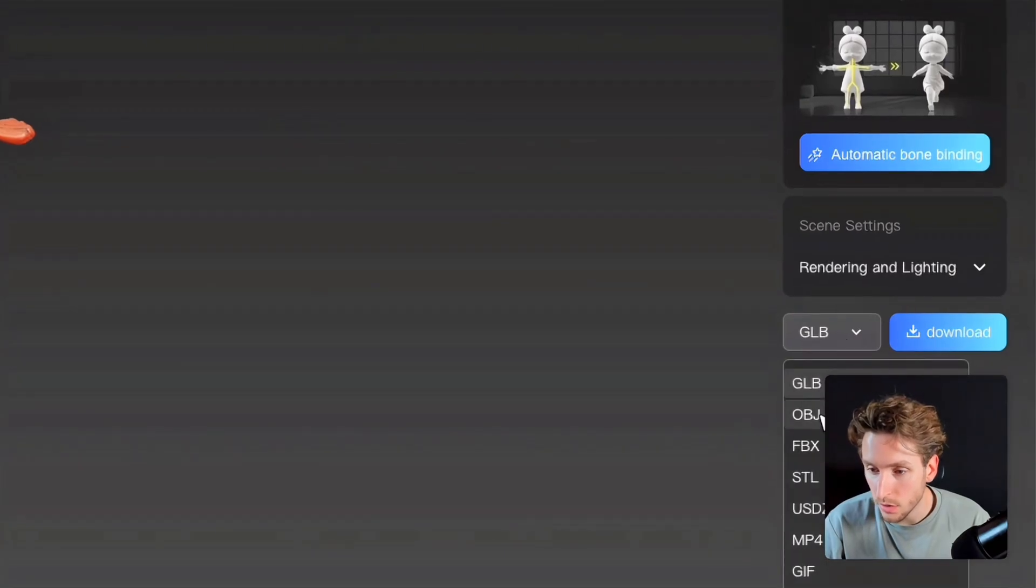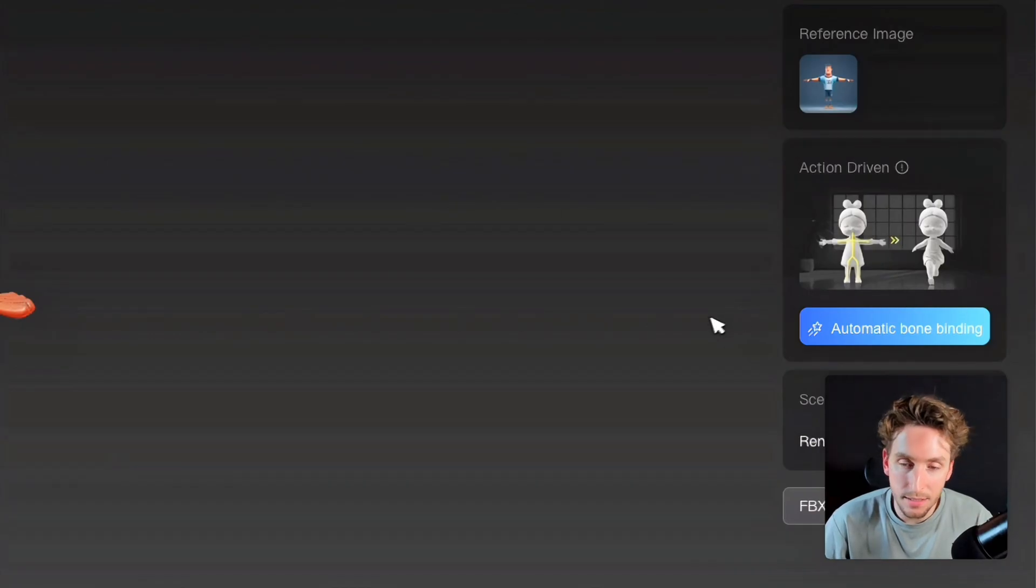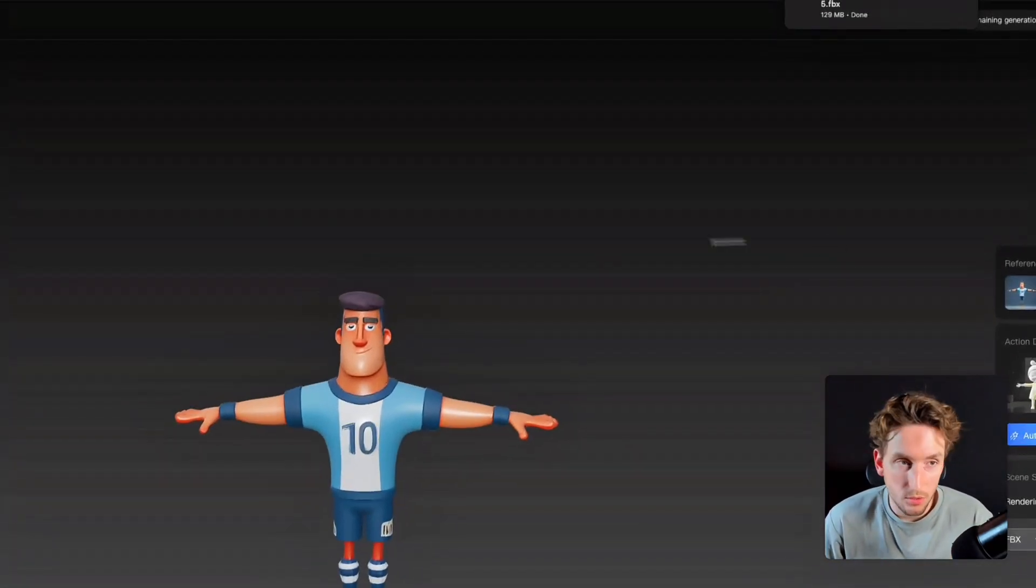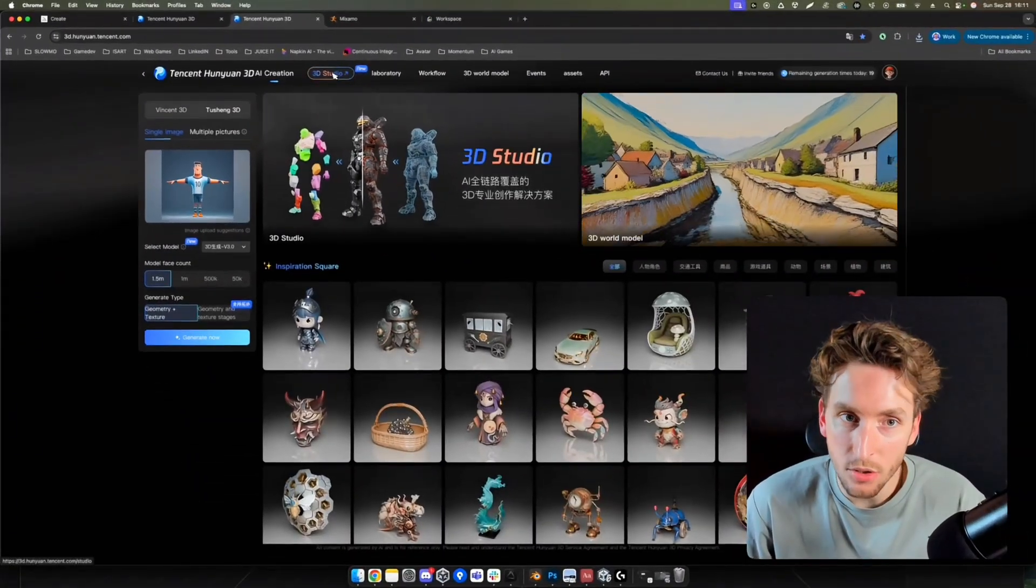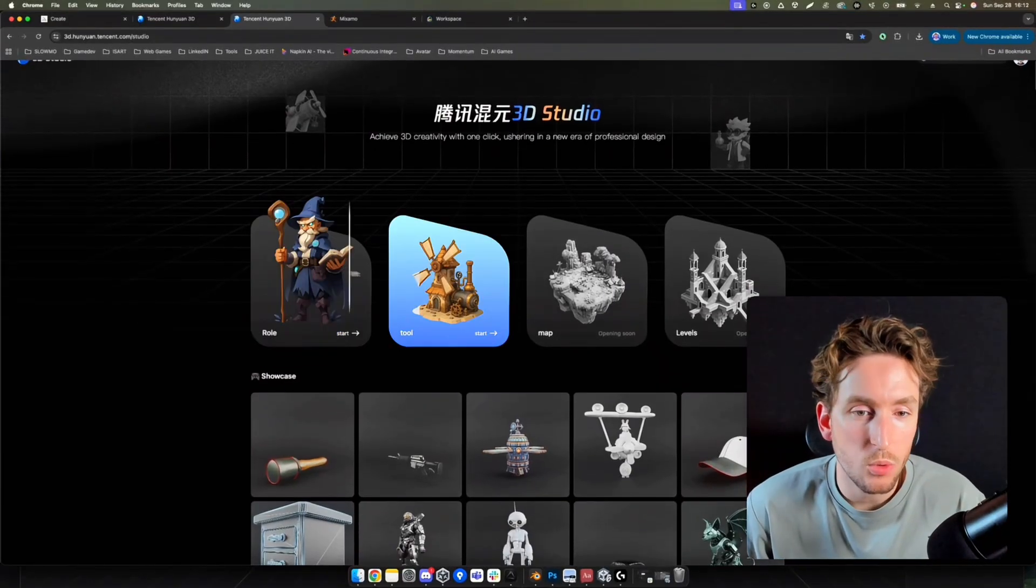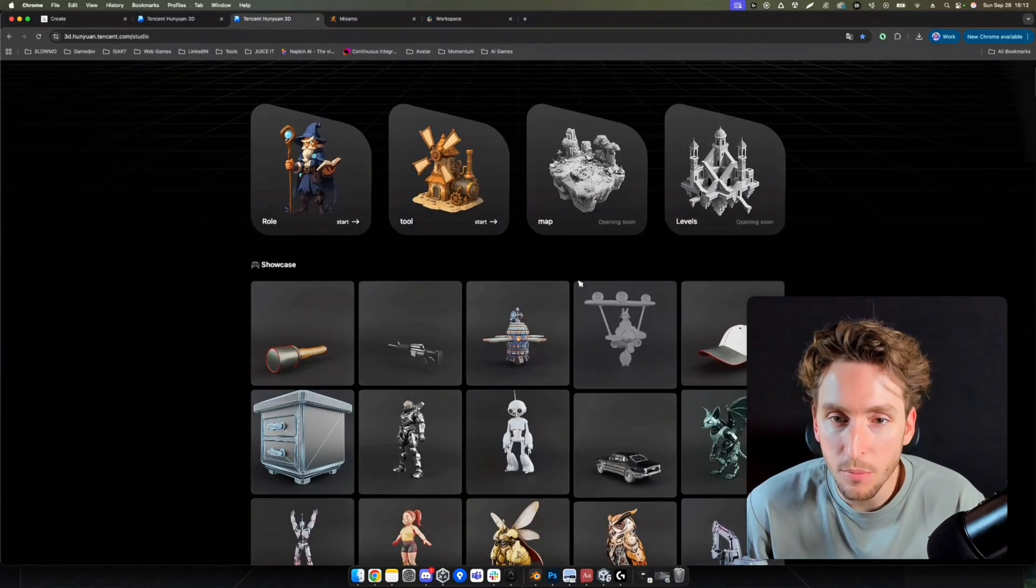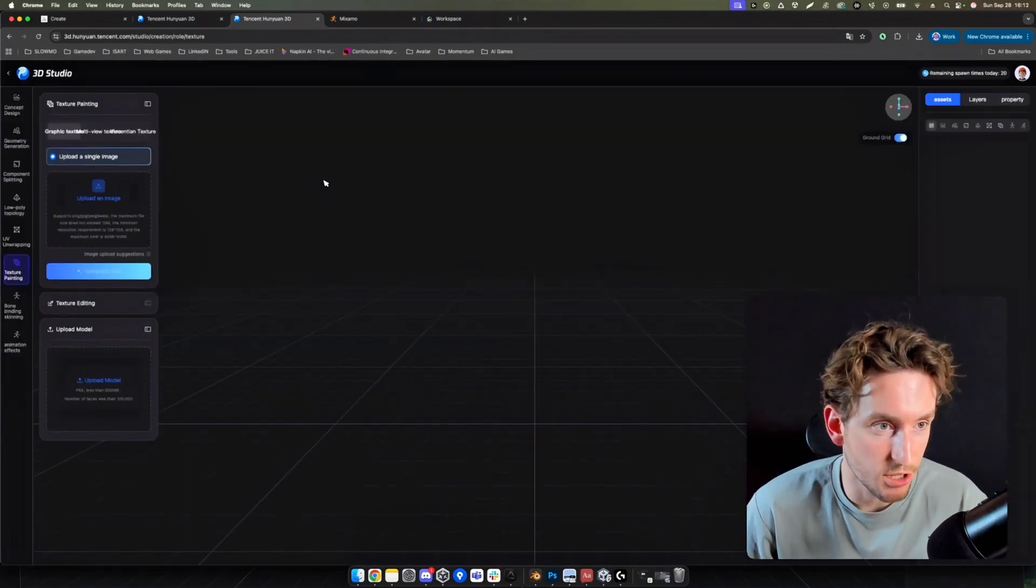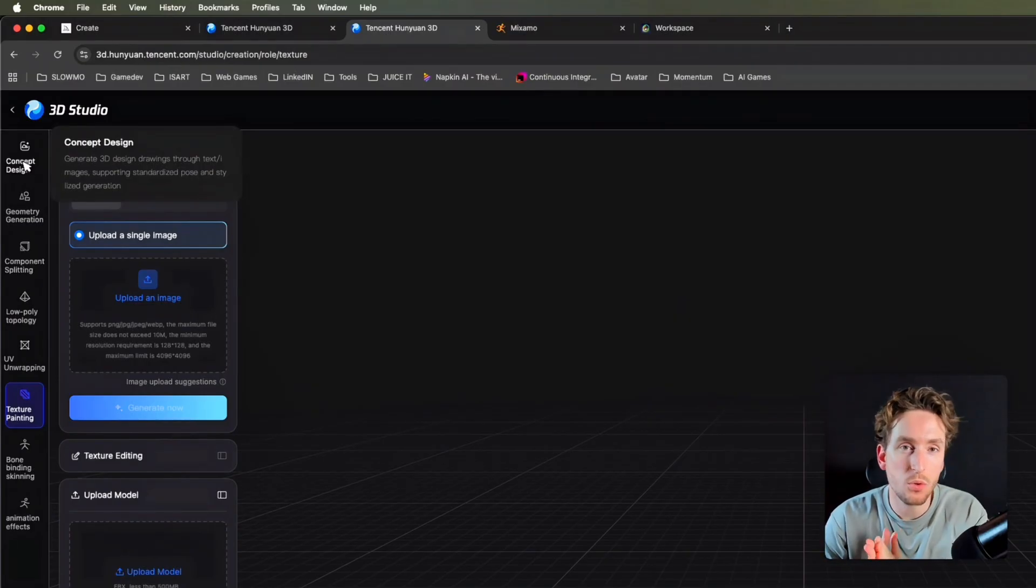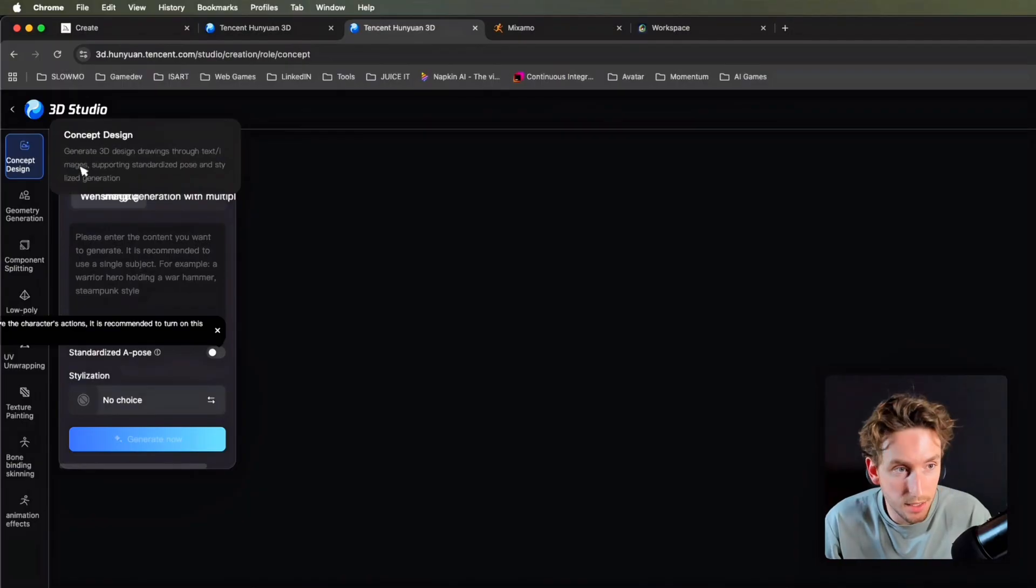We'll download the model as the FBX file. We can see that we have an option to bind the model. We'll not do it because it's easier to do it in Mixamo. Now I can download it. Once it's downloaded, we'll leave this page and we'll return on the home page. Here, we'll click on 3D Studio. This is brand new. It's a great tool, you will see. Just click on 3D Studio. You will arrive on this web page and you will be able to choose between generating character assets, props assets, and coming soon, whole maps and levels. It will be huge.